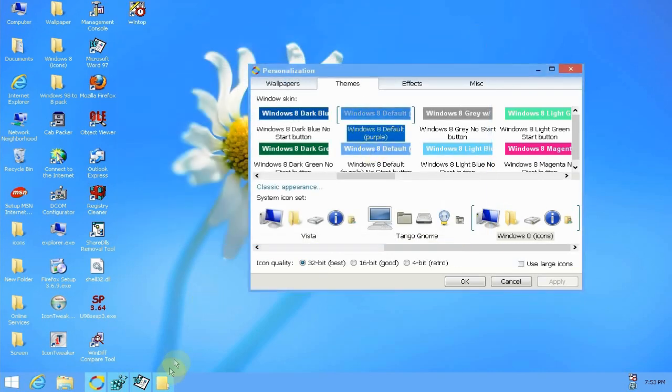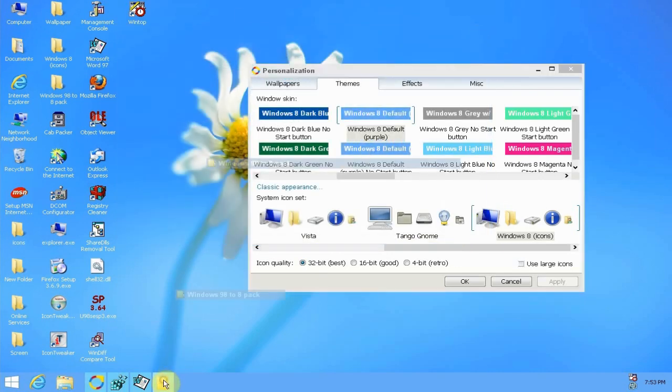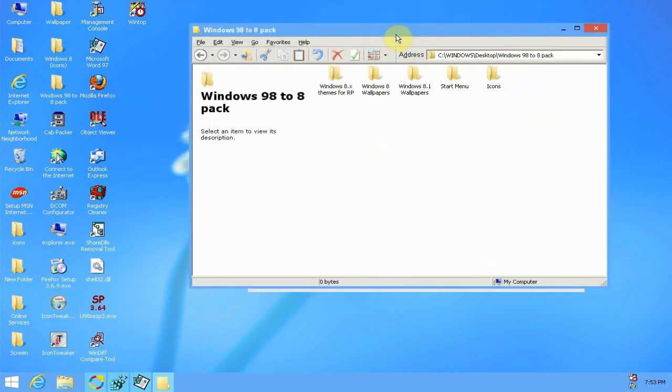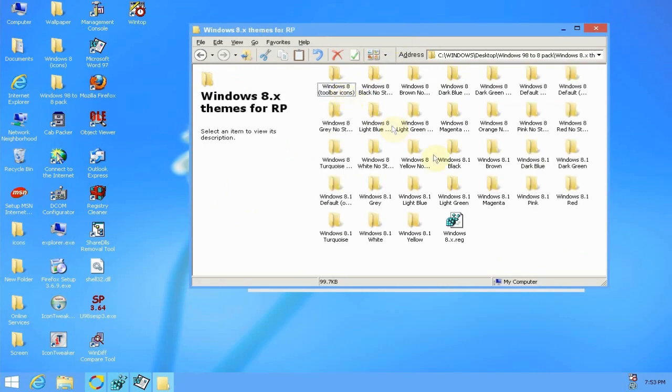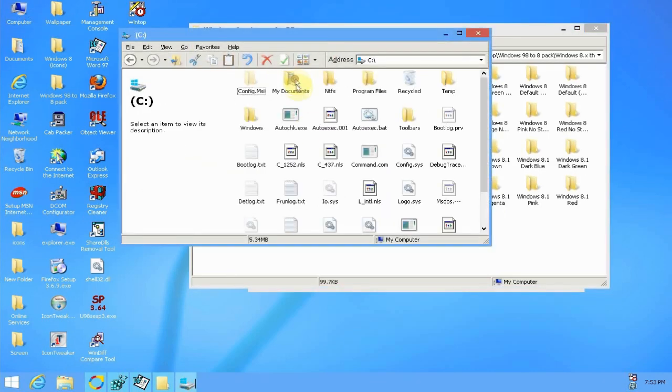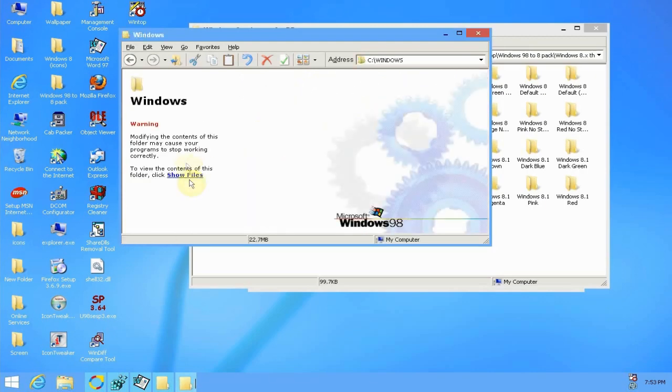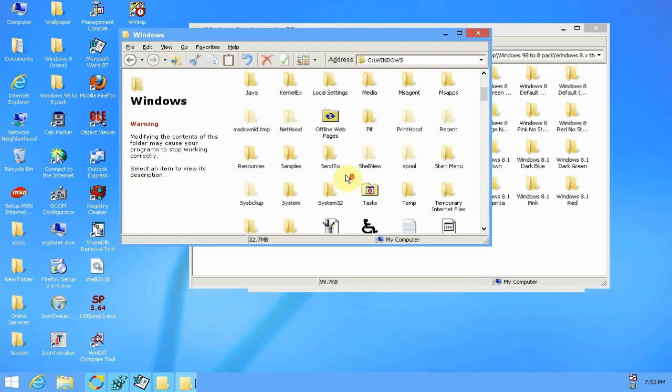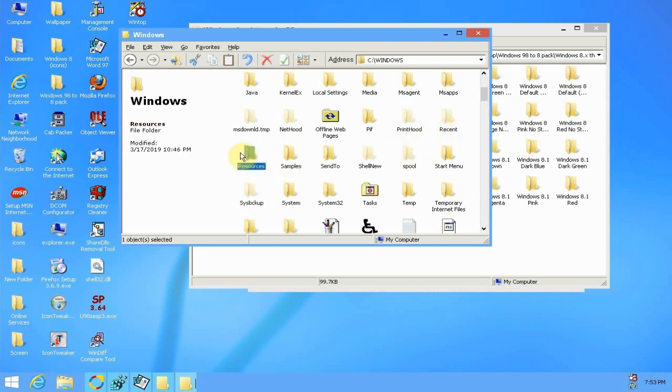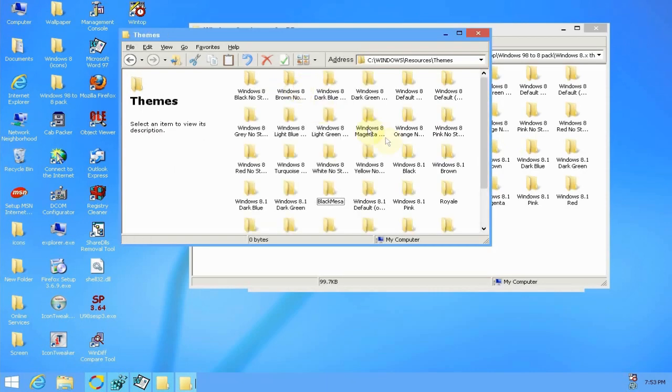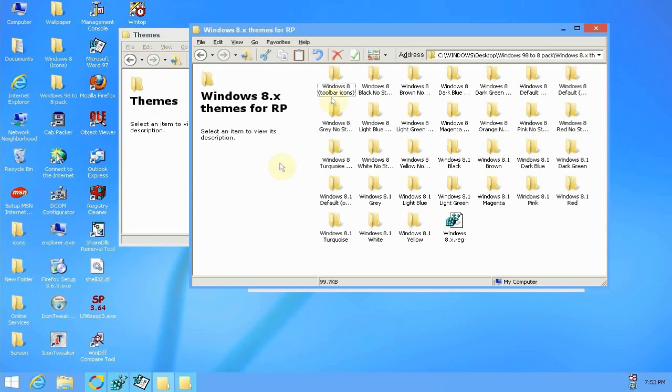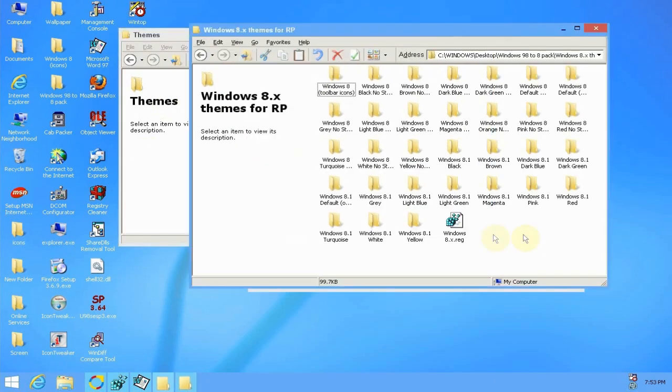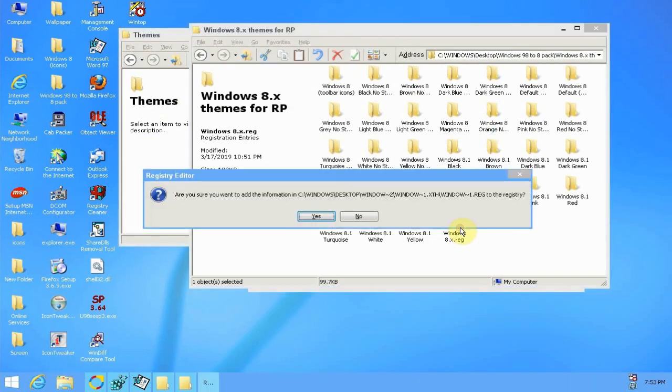Then you'll download the Windows 98 to Windows 8 pack that I've put together here. All you have to do is copy all of these theme files to your local disk, Windows, and resources. It's just like how you do in Windows XP basically. So resources, themes, and you're going to copy all those themes into this folder. Then you'll run the Windows 8 dot reg file and click yes.